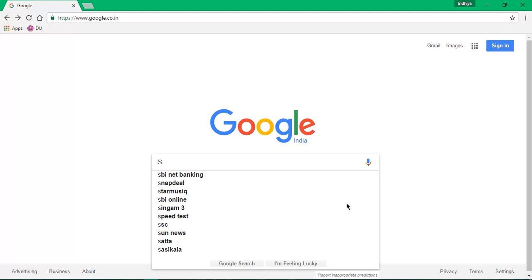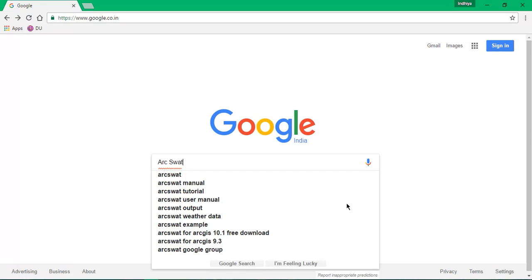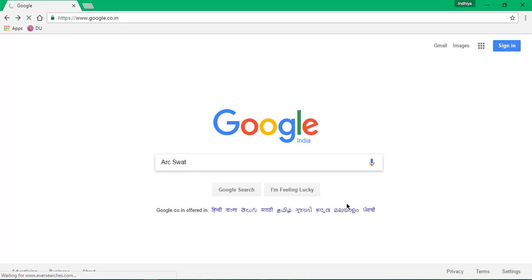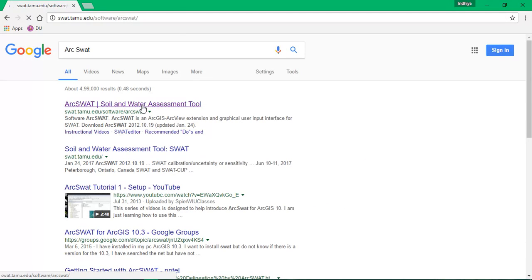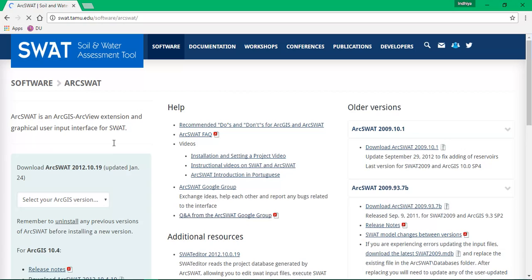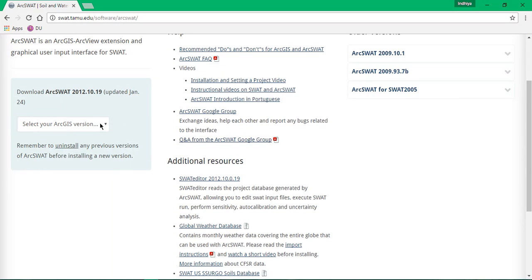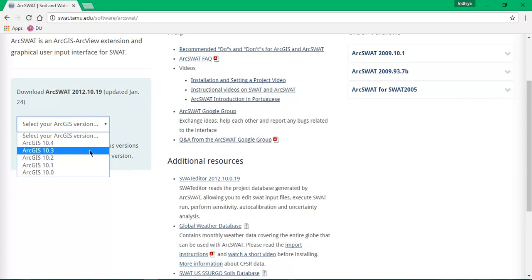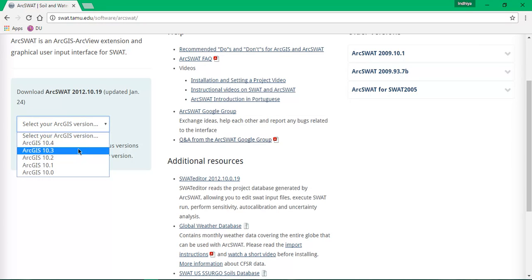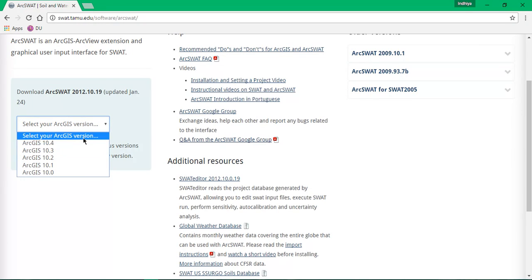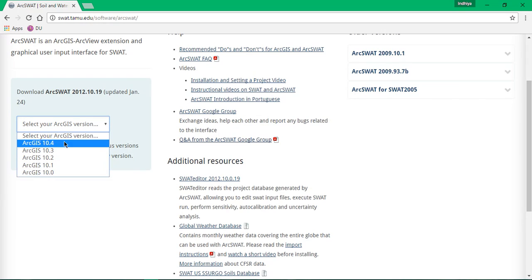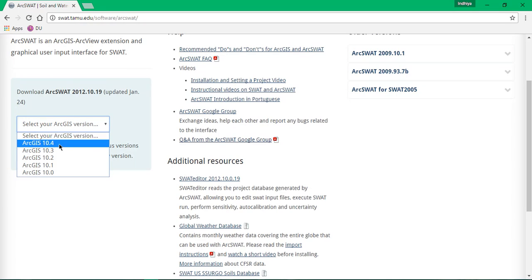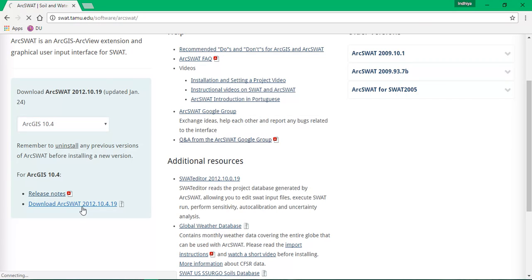Let's go to the website, just type ArcSWAT. This is the website from which we can download the SWAT model. There are around five versions available from 10.02 to 10.4 versions, and you can download according to your ArcGIS version.